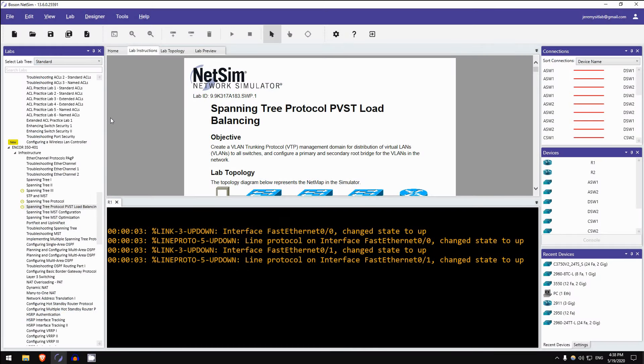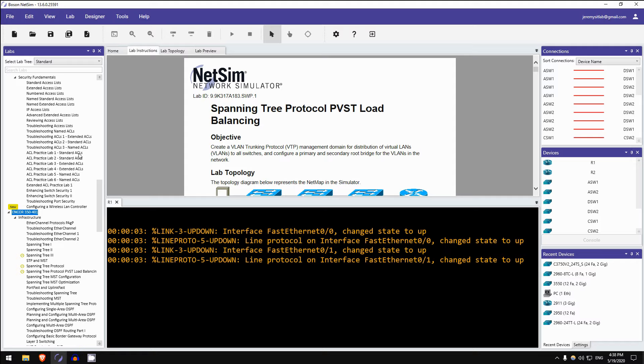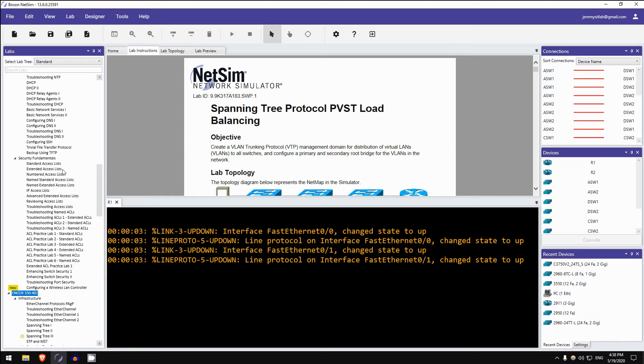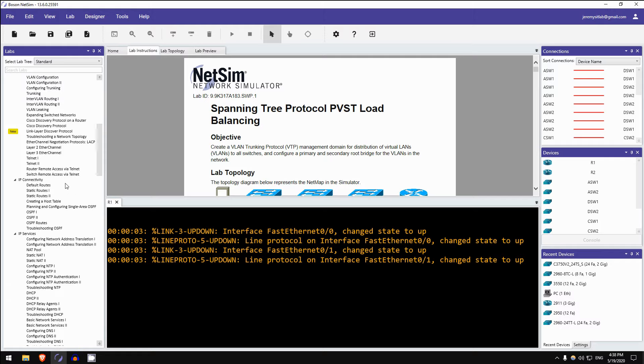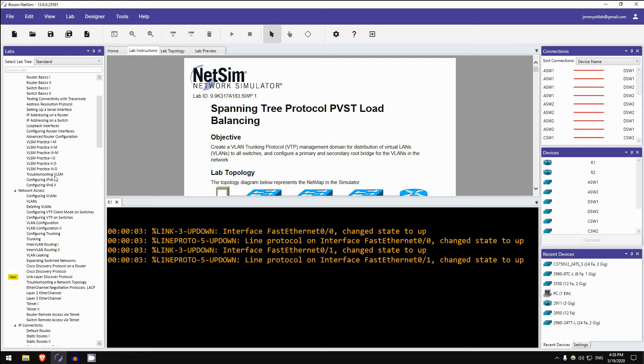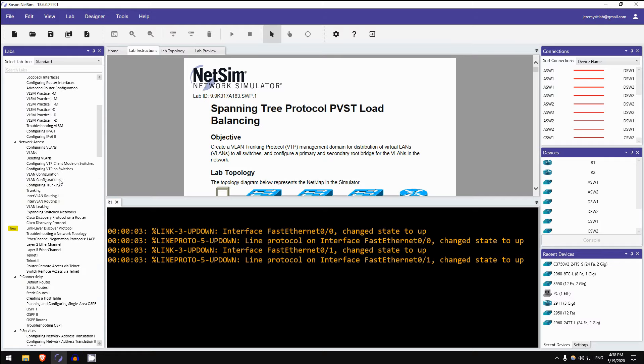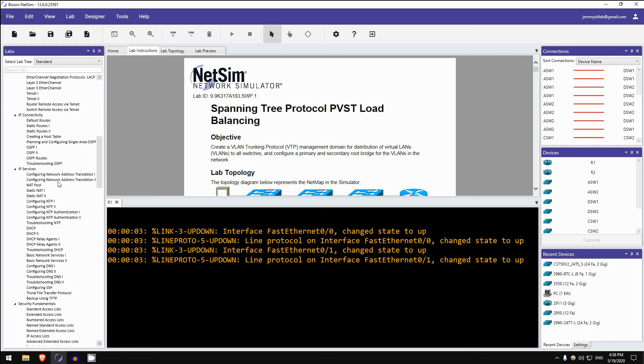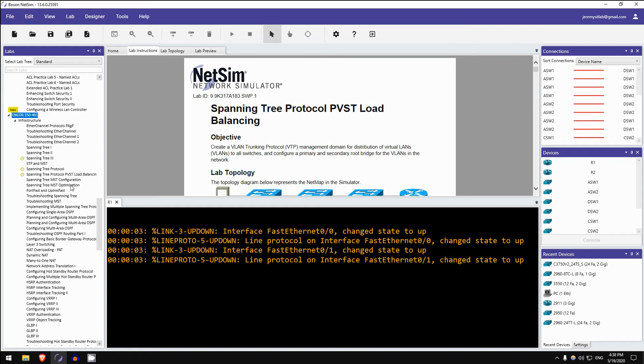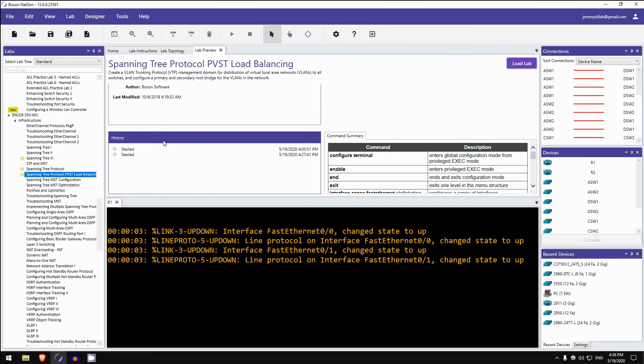Okay, for today's Boson NetSim lab preview, we are once again doing a lab from NetSim for Encore, this is a CCNP-level lab. The reason for that is, spanning tree configuration isn't actually in the CCNA exam topics list, so it's not included in Boson NetSim for CCNA. However, I want to show you a lab anyway, so let's do a CCNP-level lab. The one we're going to look at is spanning tree protocol PVST load balancing.